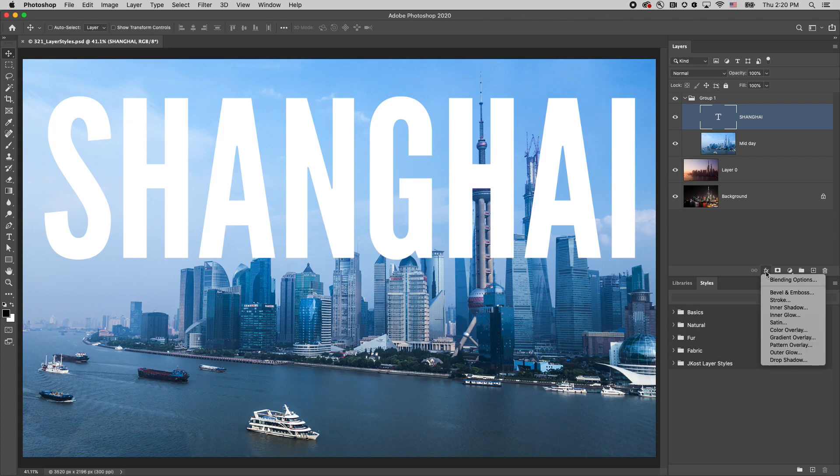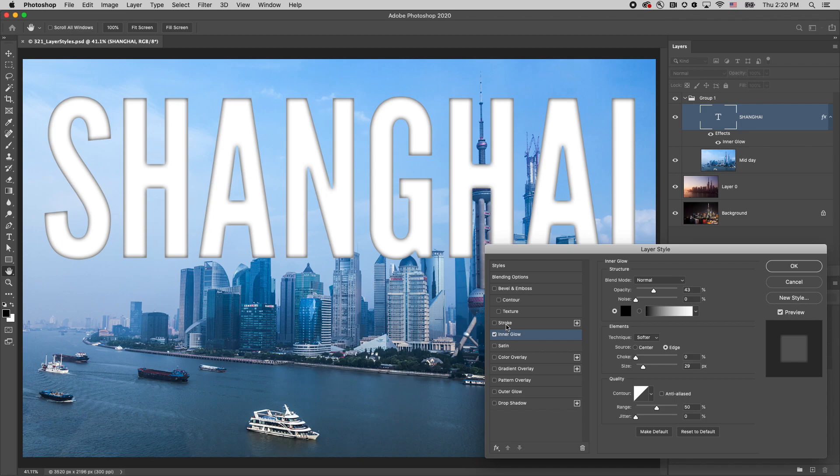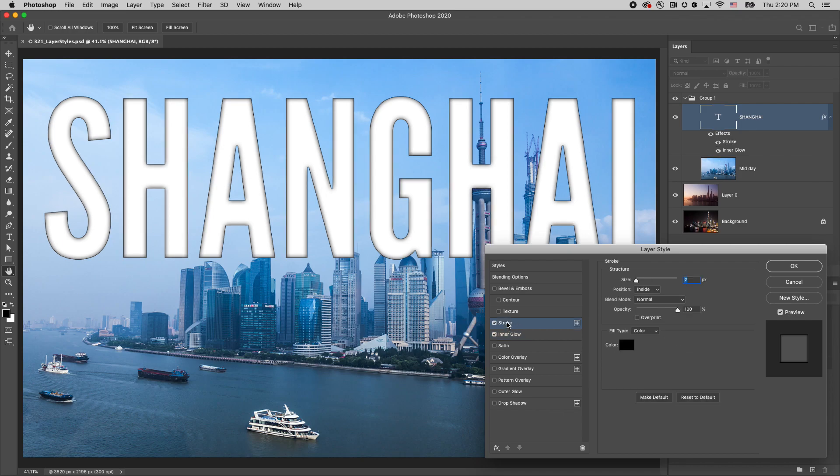First, to add a layer effect, we're going to select it from the bottom of the layers panel. Click the check mark in order to enable or disable the effect. Click the name to apply another effect and see all of the options.